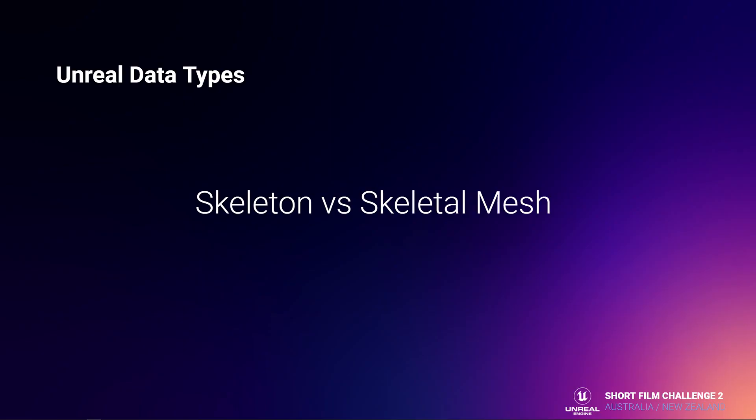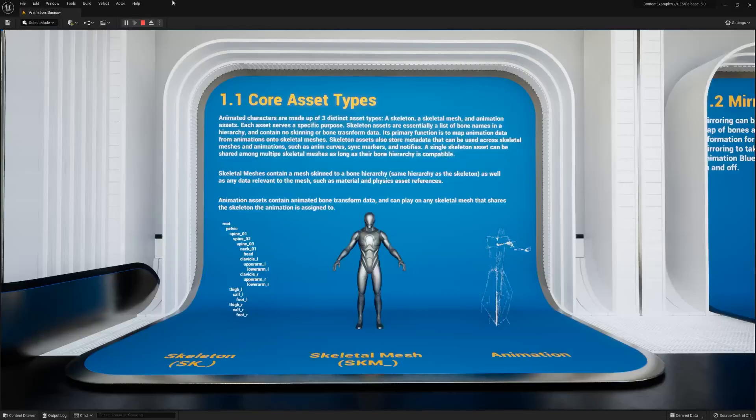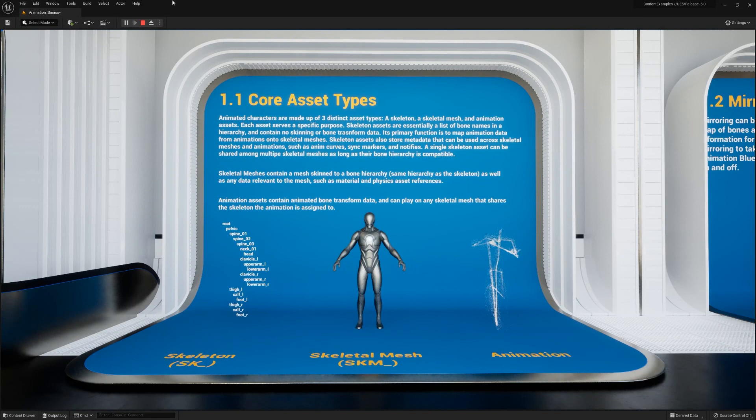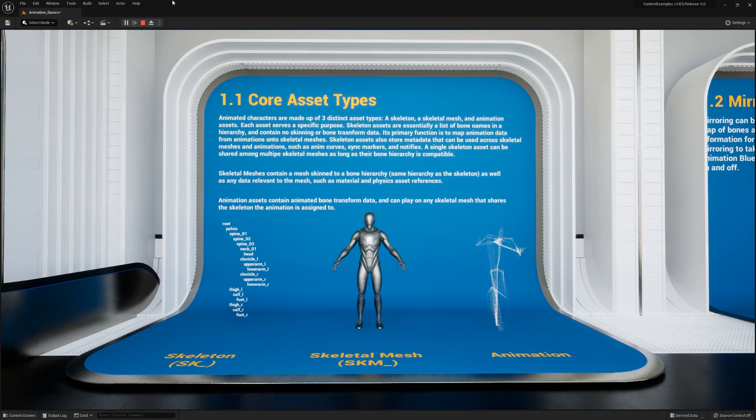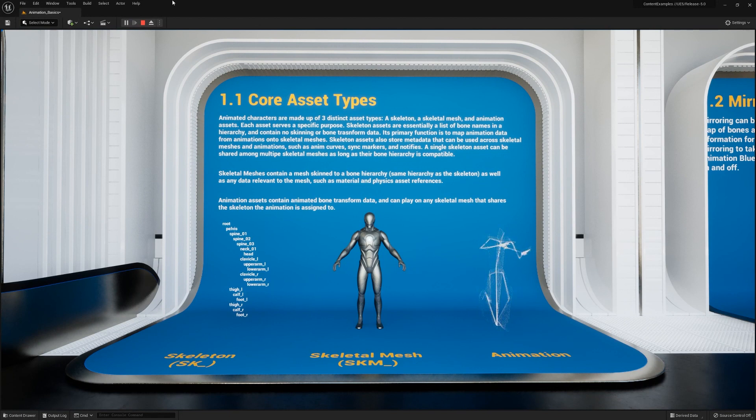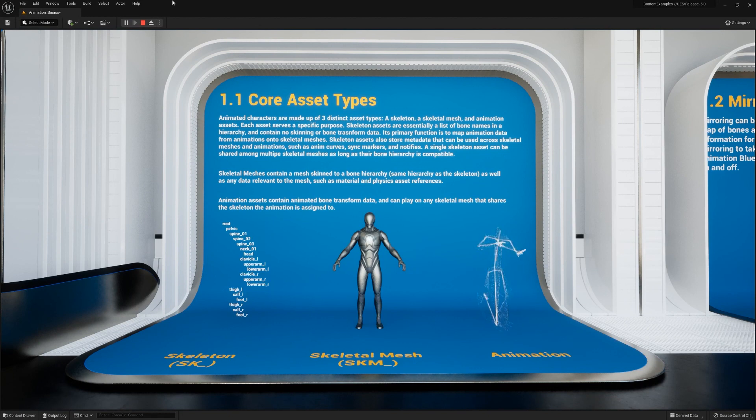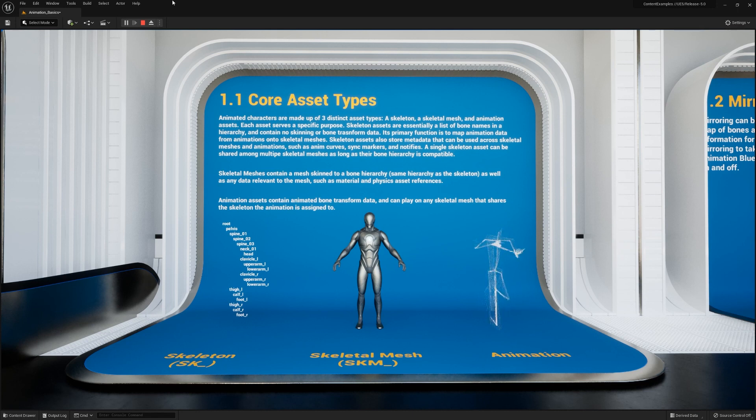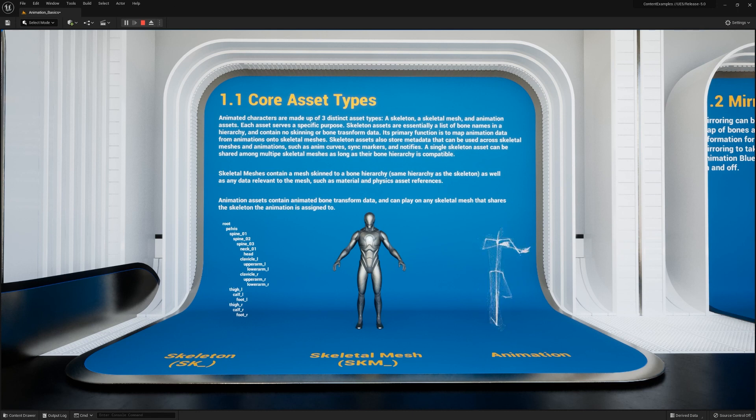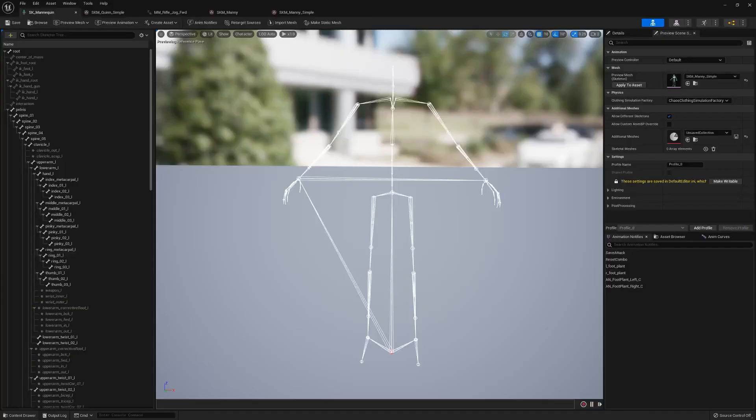Next, I want to talk about Unreal data types and the differences between skeletons and skeletal meshes. Here you can see the core asset types. On the left, we have the skeleton, which is just a list of bones. In the middle, we have the skeletal mesh, which is the geometry that is bound to those bones. On the right, we have just the animation, which is the movement of those bones.